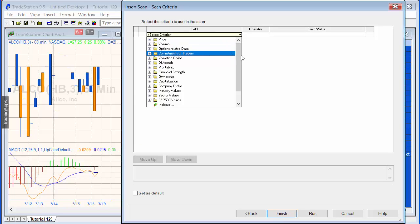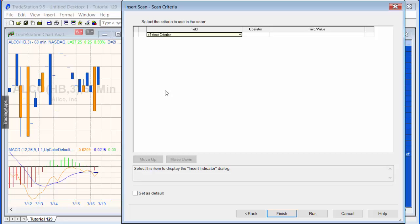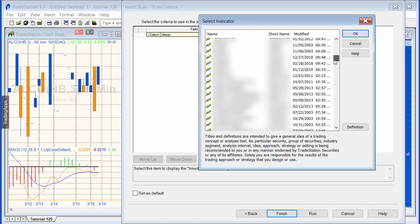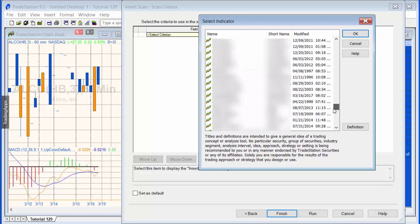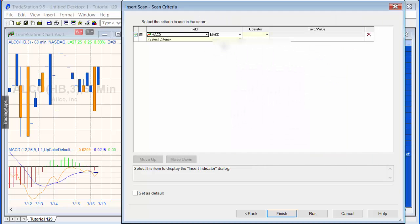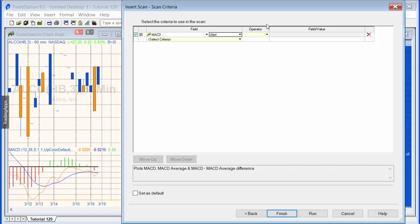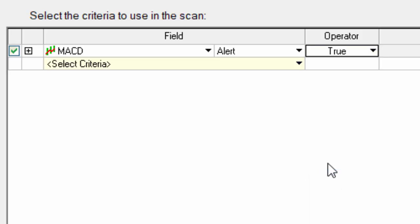We have the criteria. There's a whole bunch of things you could do here in terms of referencing price and volume, and what we're going to do is look at the indicators. So I select indicator, and the first one we're going to look for is the MACD, and what we're going to be looking for here is the alert. When the alert is true, then we want this thing to return results.